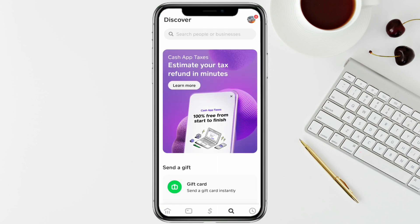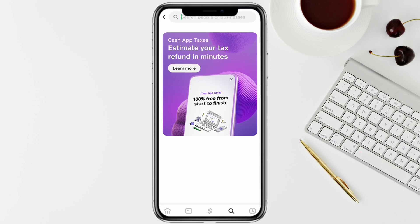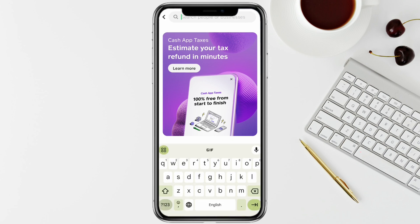To find a person on Cash App through their phone number, you need to have either their email address or their username. Go to the search bar and search using their username or email address, and you will be able to find the person you are looking for.